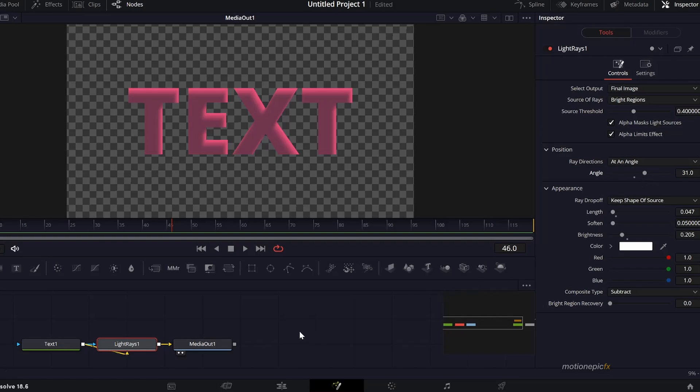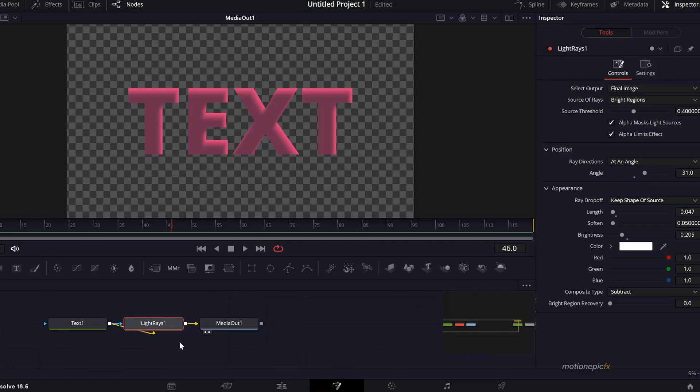That's how you can create this fake 3D looking element inside of DaVinci Resolve. I hope this was helpful and will help you in your upcoming projects. Thank you so much for watching and I'll see you guys in the next one.